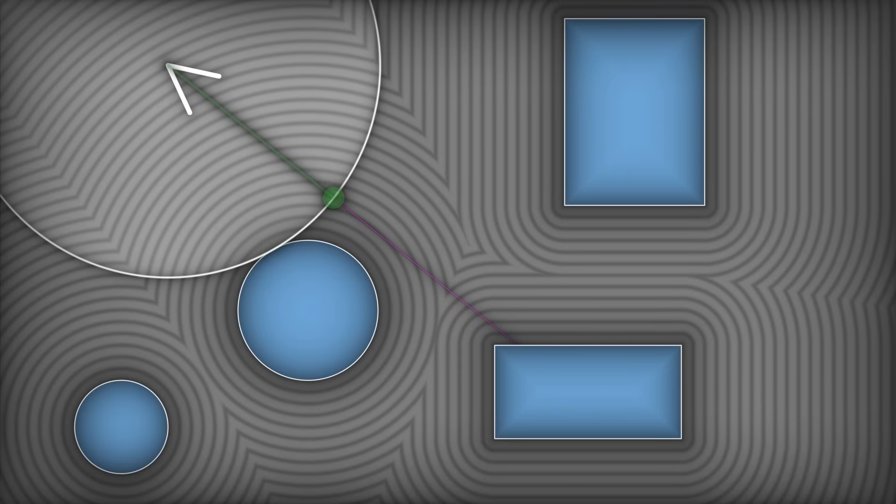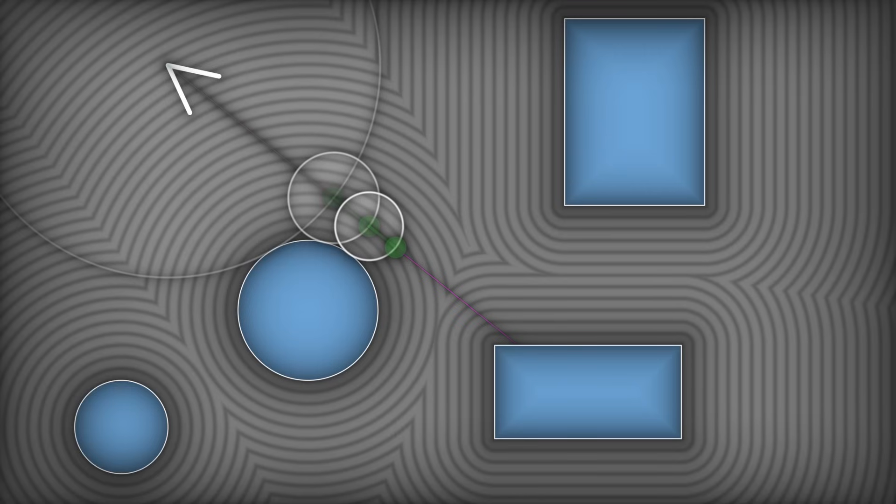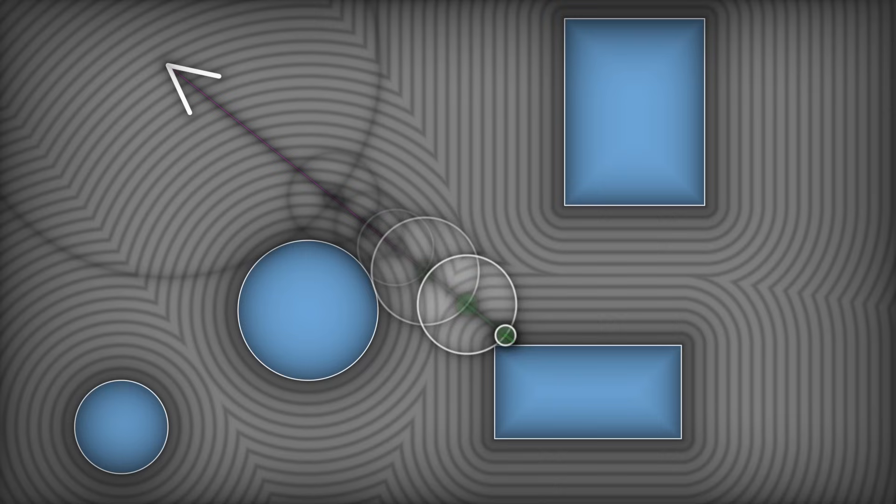Then you do the same thing at the new point. You sample the distance function, figure out how far away things are. That gives you a safe distance to travel. And then you can repeat that process over and over again until you feel like you're close enough to the surface of an object.